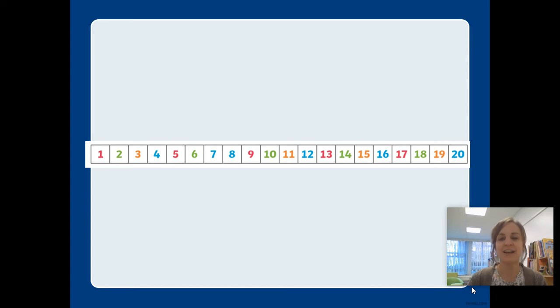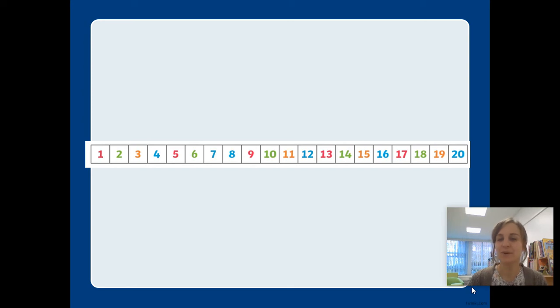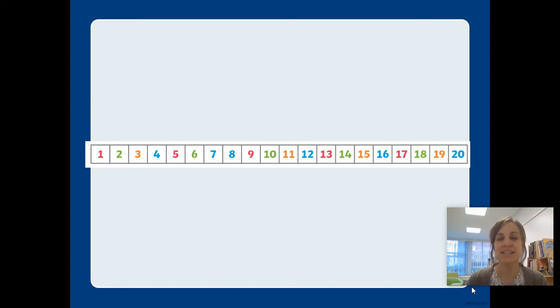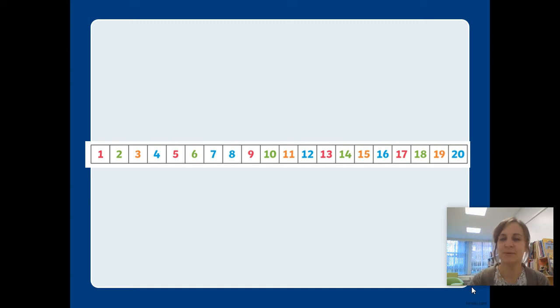Can you find fifteen? That's it! We write fifteen with a one and a five. What about the number nineteen? Can you find nineteen? Well done! We write nineteen with a one and a nine.